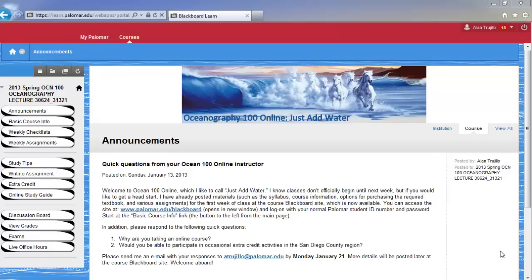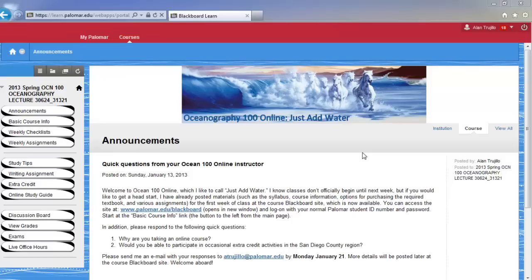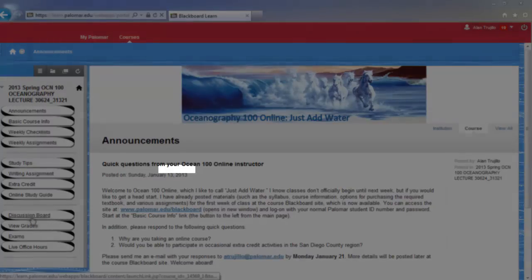So here I am in Blackboard, and this may look different than what you're seeing by a little bit, but this is for the Oceanography 100 online course. Some of the buttons and controls and maybe the banner will be different, but I just wanted to show you what it's like to go into the discussion board.